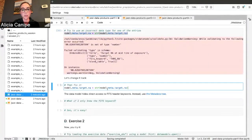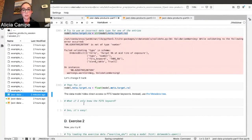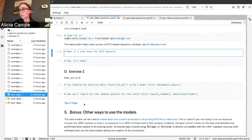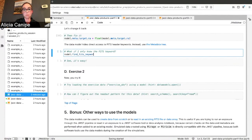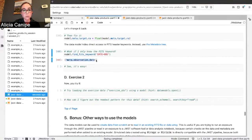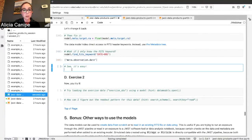What if you're used to working with FITS and only know the FITS keyword? There's a function to help you with that. Say we want to find the date of our observation — this shows you where to find it in the data model, which is model.meta.observation.date.